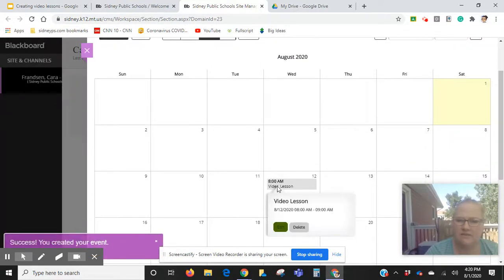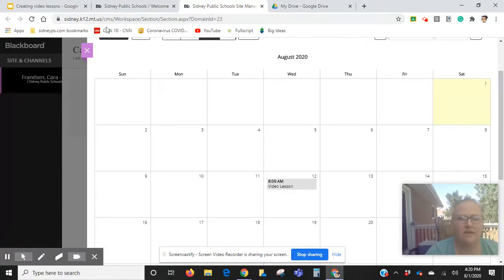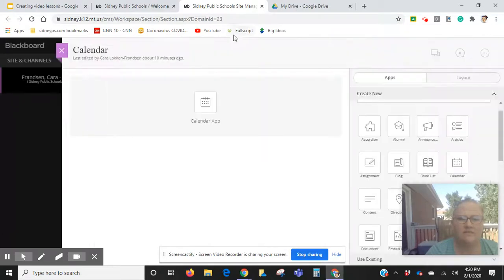As you can see in my calendar, that is living there. So I can go ahead and close out of this.